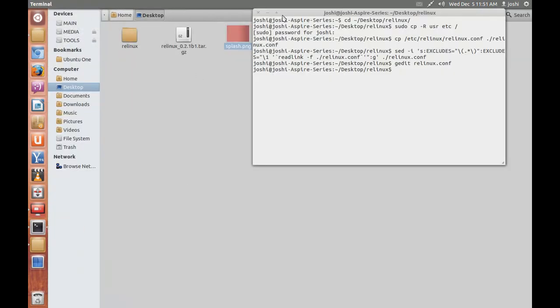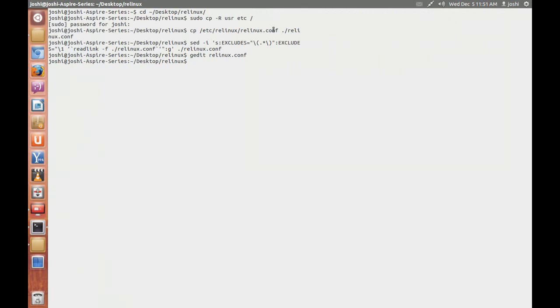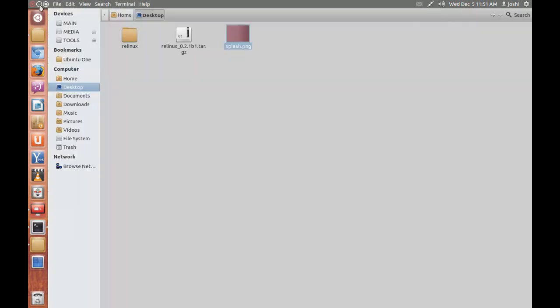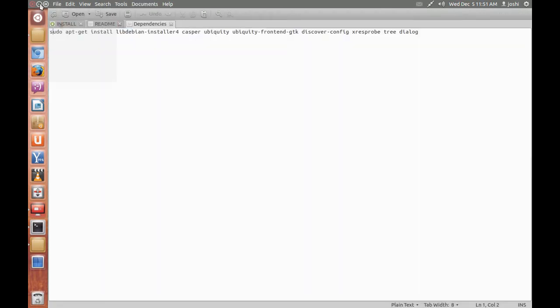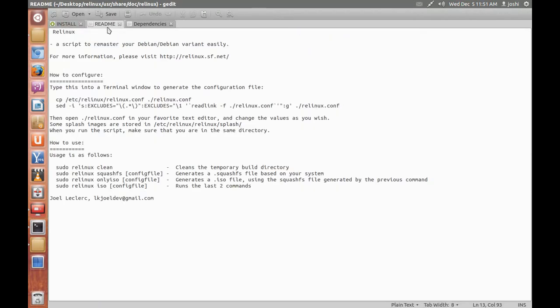Now we have to type the commands. This command sudo linux clean, it cleans all your template, you should do it after you have completed making your ISO.